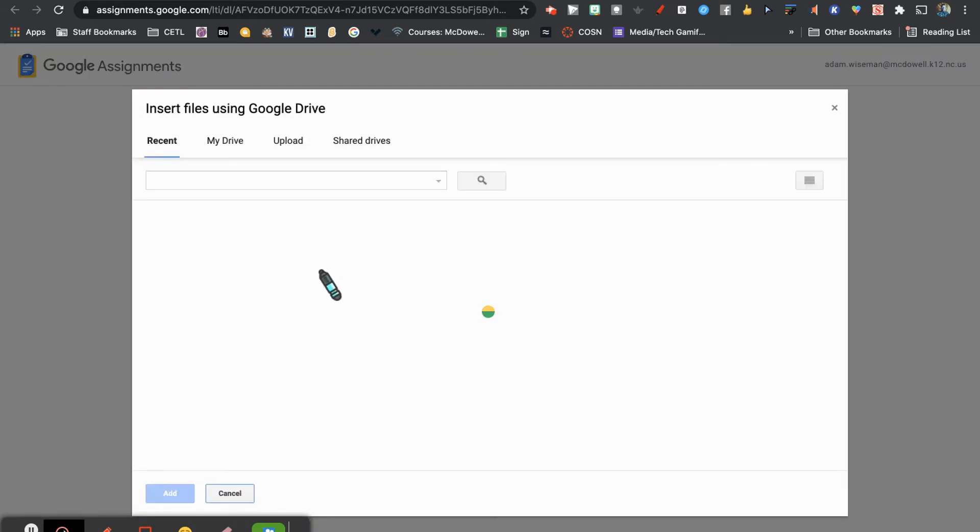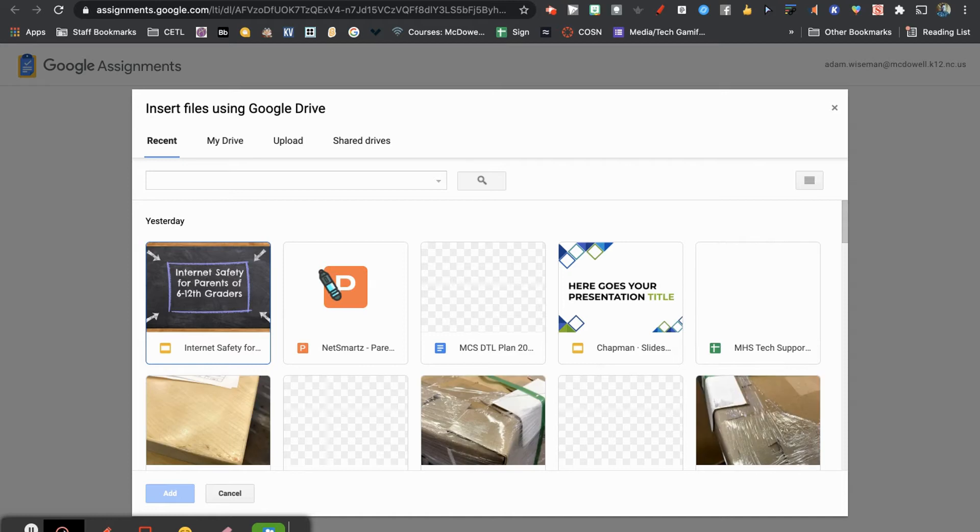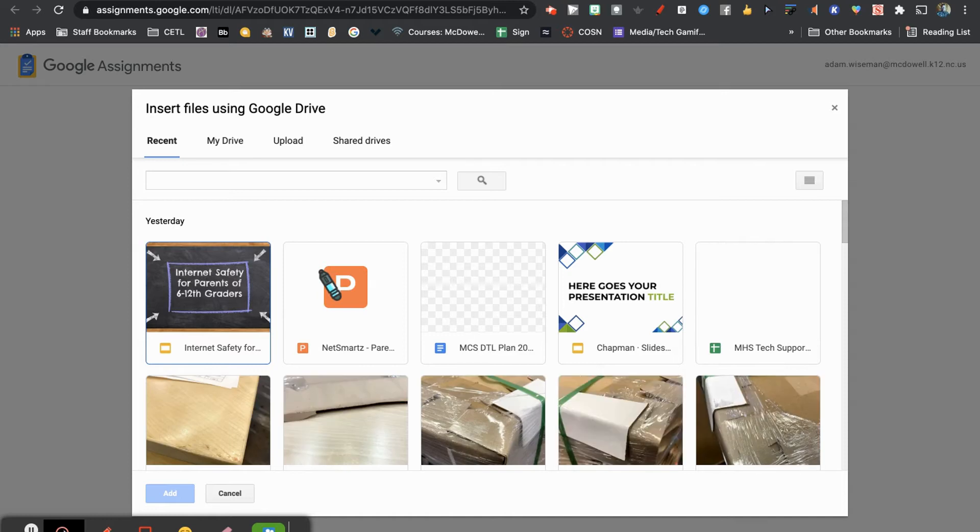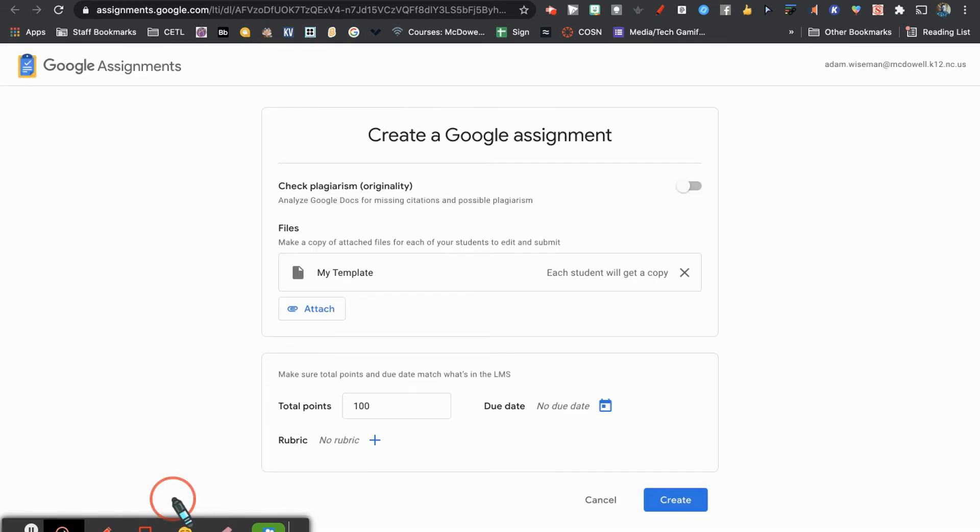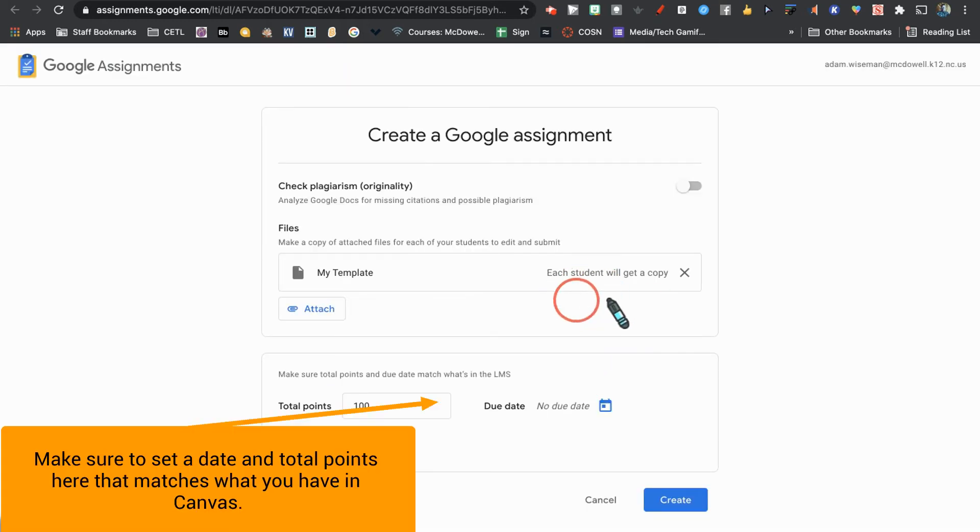I'm going to attach a Jamboard that I have pre-created. Here's my Four Corners template Jamboard. Each student will get a copy when you attach a file to Google Assignments.